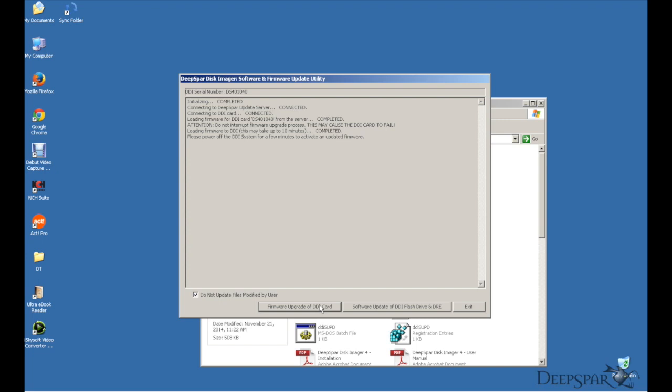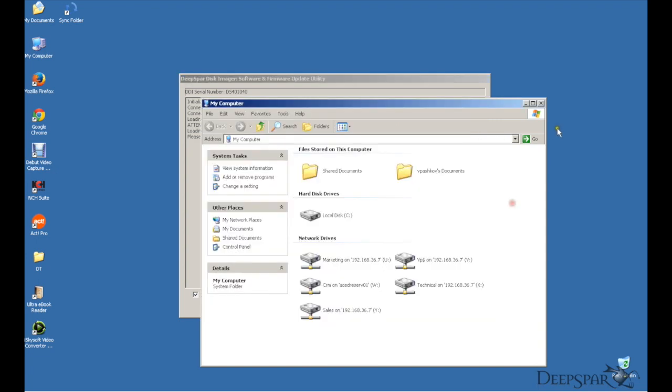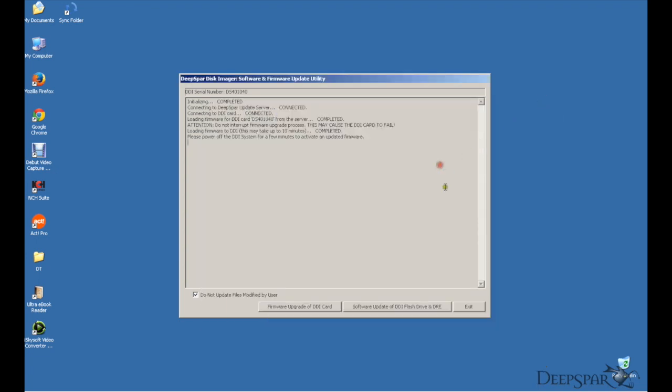Once the update is completed, power off your DDI workstation, plug in the DeepSpar USB flash drive and power it on again.